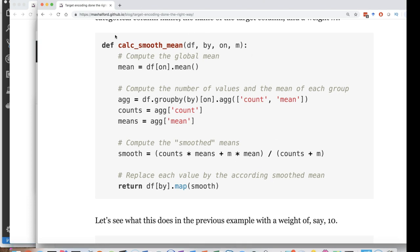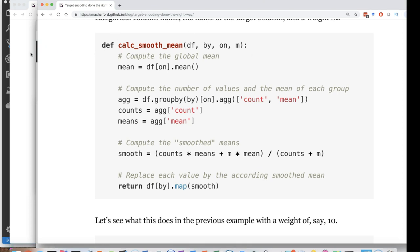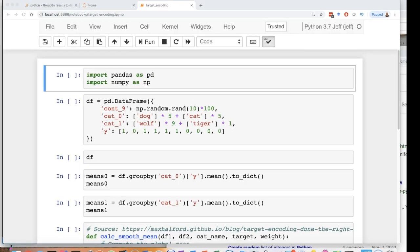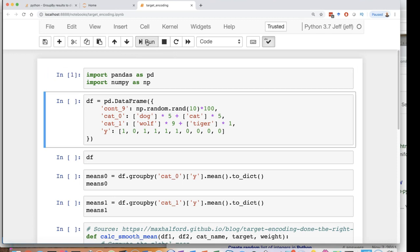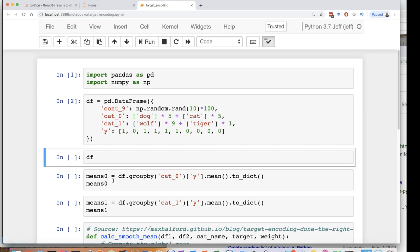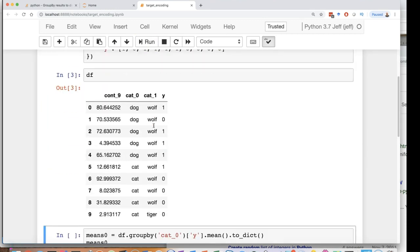Let's go ahead and take a look at my own implementation of this. Okay, now I'll show you an example of how to actually make use of that function and my own modifications to it. First, I'm going to bring in pandas and numpy. I'm going to generate my data set and we'll print out the data set.